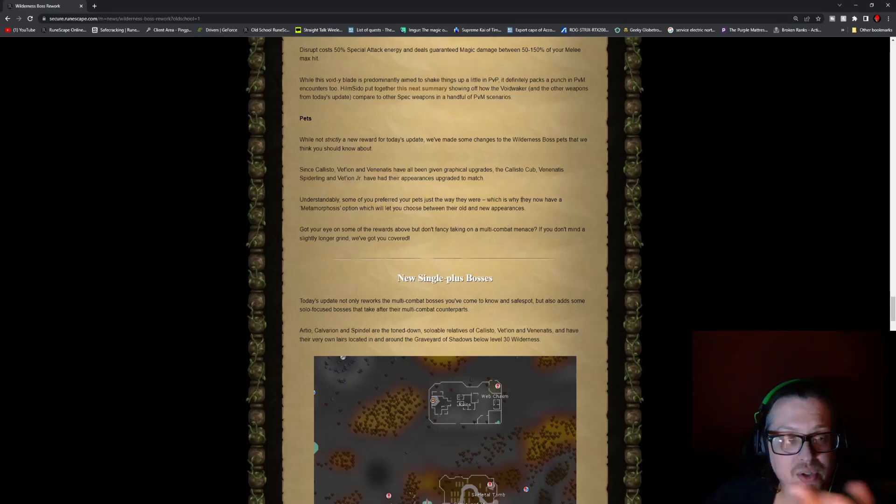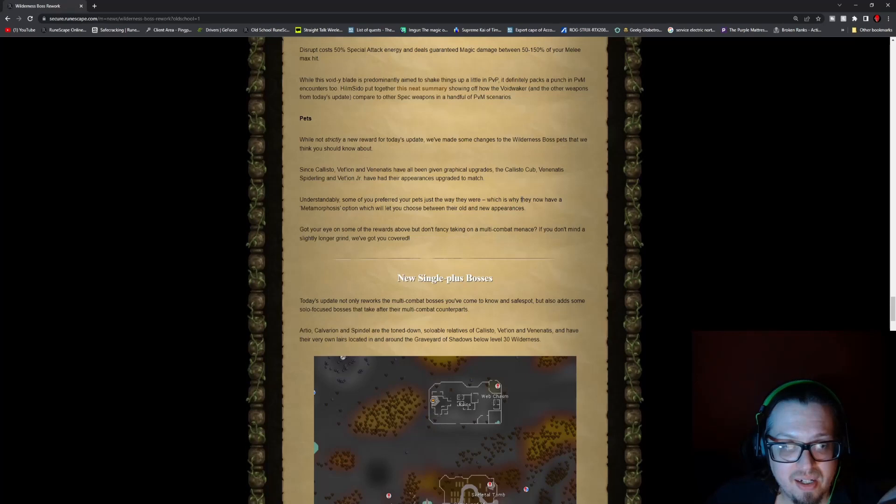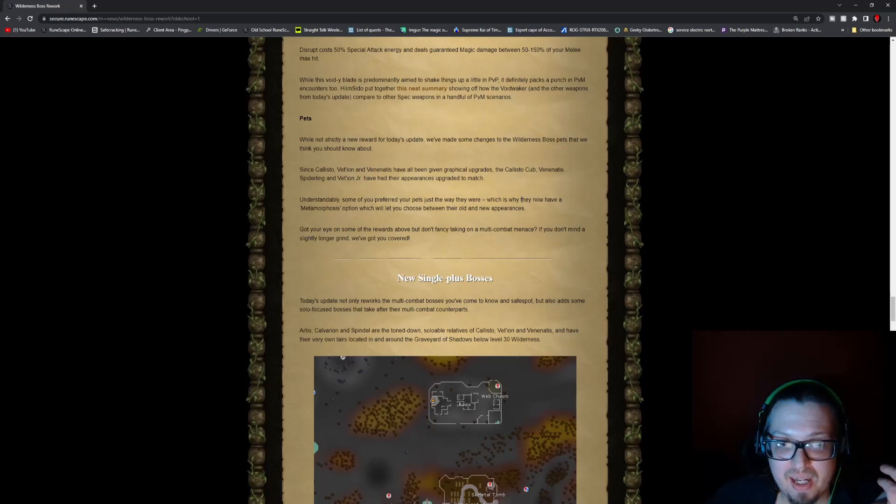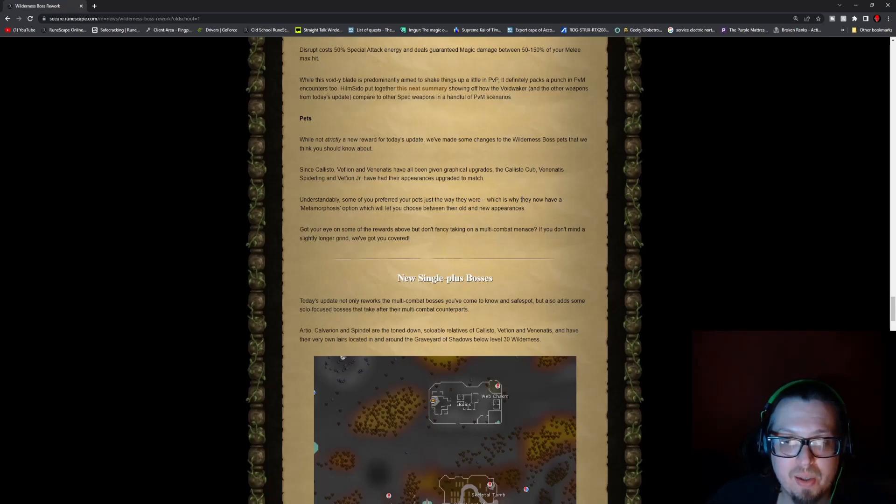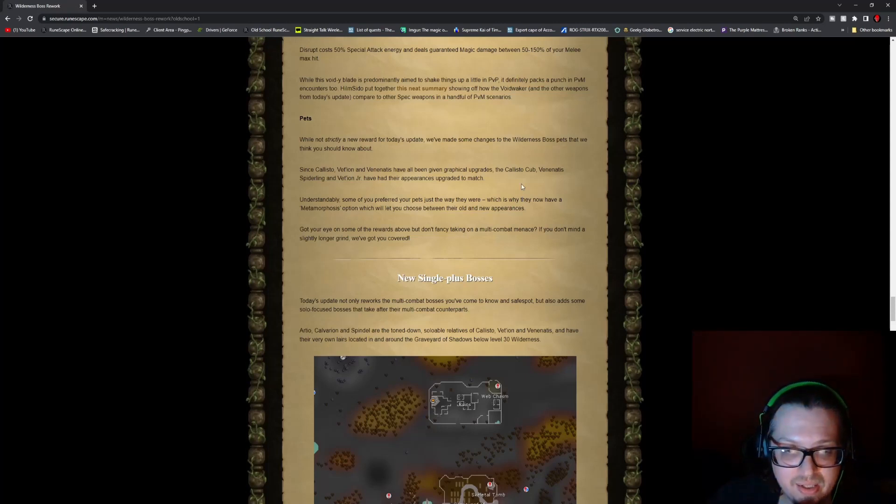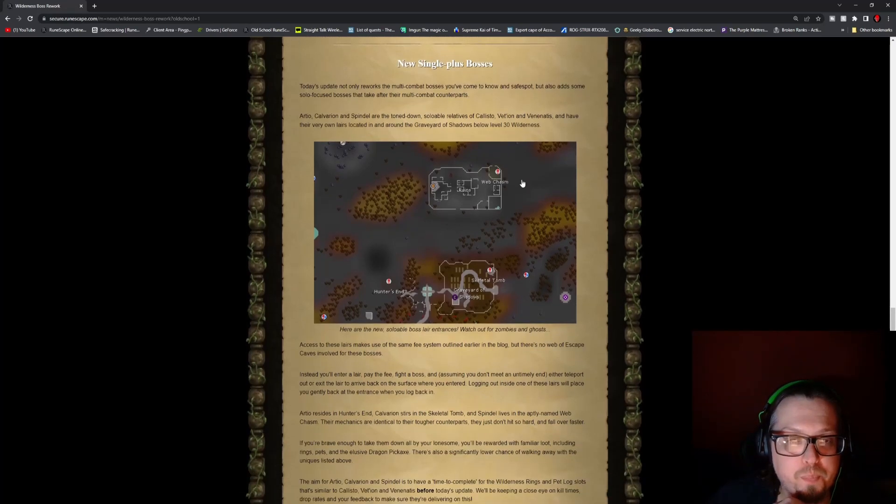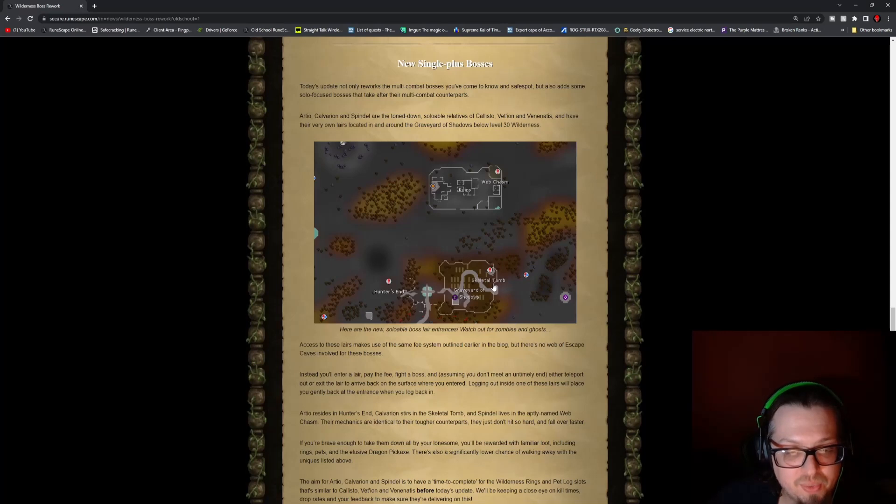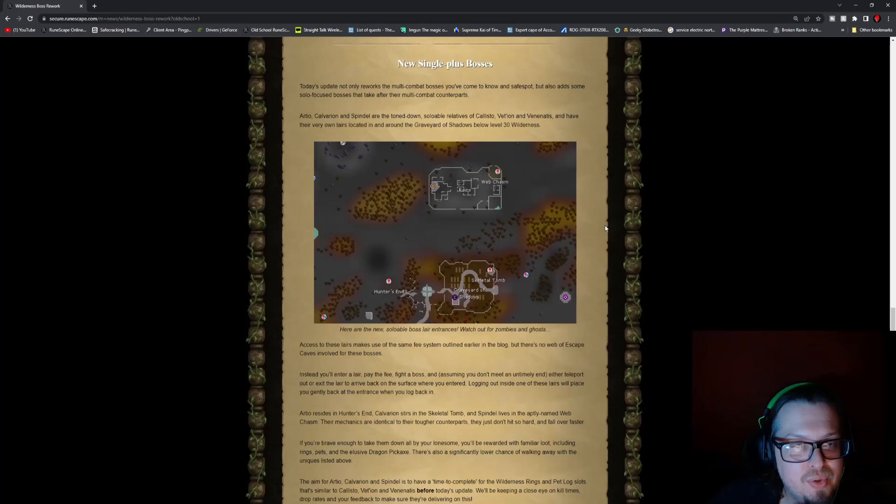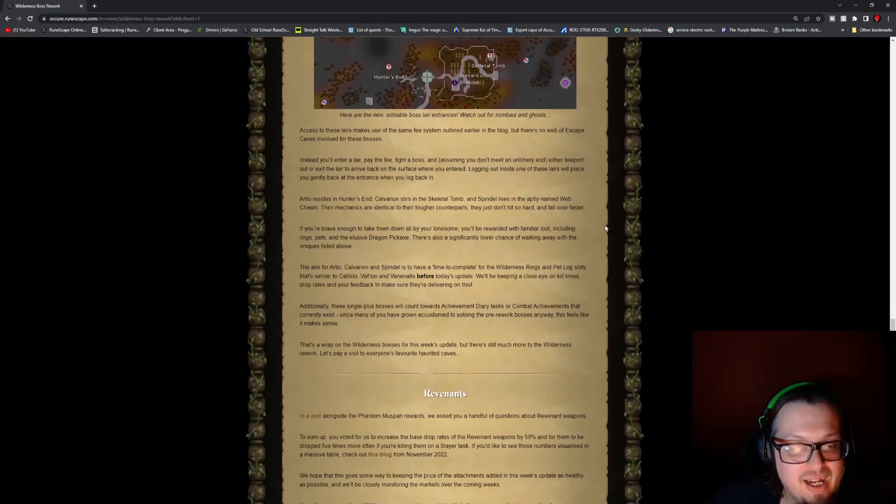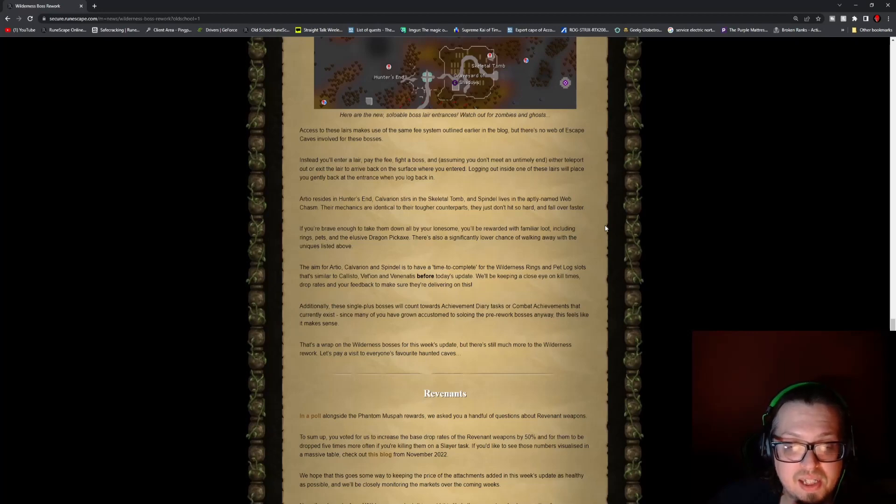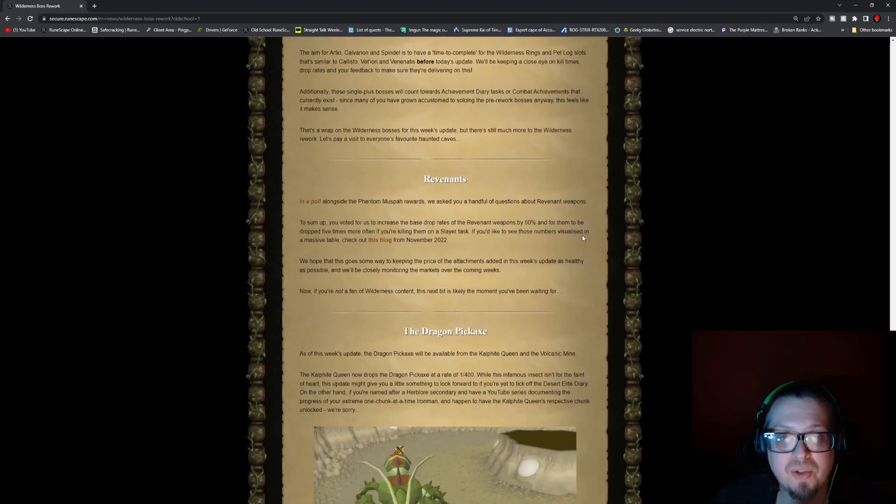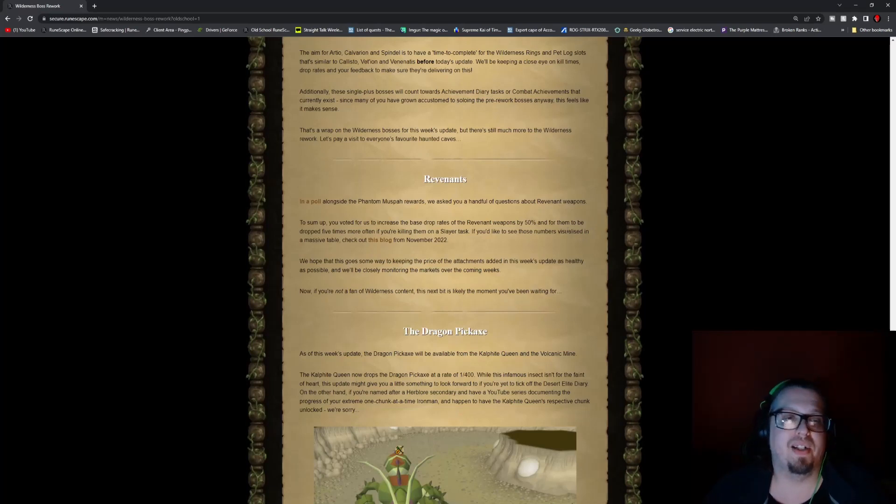But there's also some new pets too to go in with this, the Wilderness boss pets. You have now Callisto, Vershian, and Venatis, and they've been given graphical upgrades to the Callisto cub, Venatis Spiderling, and Vershian Jr. And they've had their parents upgraded to match. And then there's new single plus bosses. There are new soulable boss lair entrances. You have the Graveyard of Shadows with the Skeletal Tomb, you have the Hunter's End, the Web Chasm. So do check that out. And that will be for Artio, Calvarion, and Spindel. To keep that in mind, they also have the pet slots that are similar to Callisto and all of them.